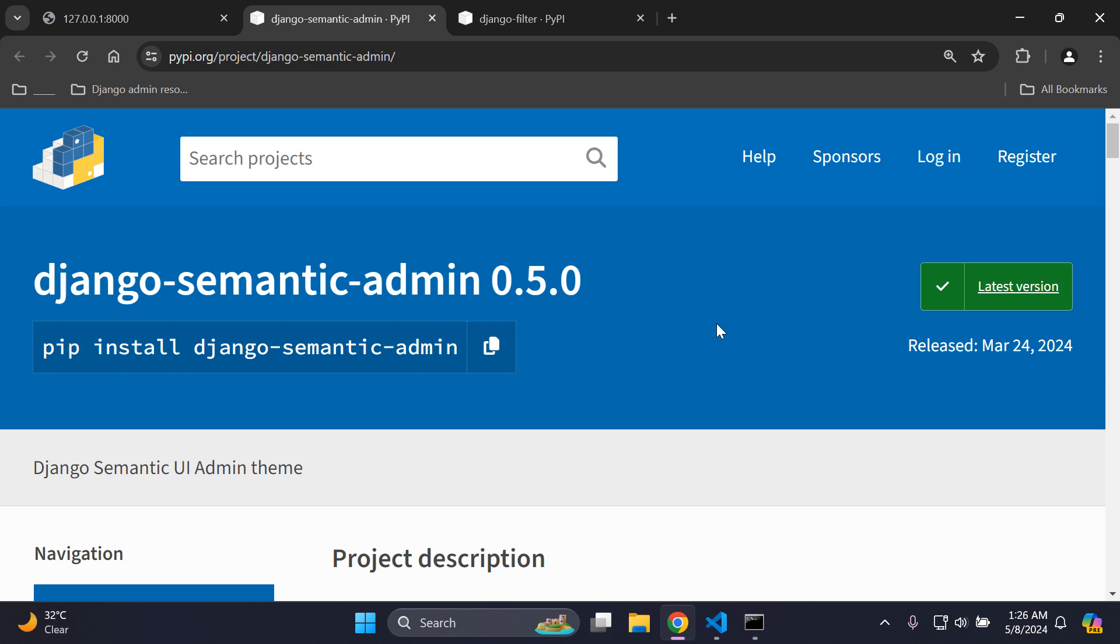Hi everyone and welcome to my next video tutorial, which is going to be focused on customizing the Django admin via the Django Semantic UI admin theme. This is a new Semantic UI theme that you can utilize for integrating within your Django admin, and I'm going to show you how to set it up. It's really quite straightforward, but let's go through the process.